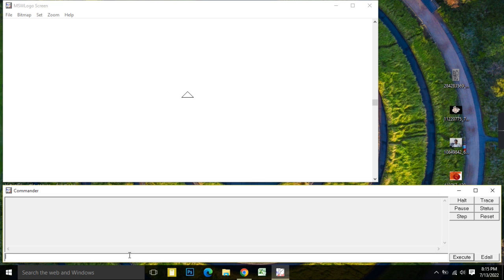Then we will type FD 60 — this means forward direction; the turtle will go 60 steps forward. Then RT 90, which means the turtle will turn right 90 degrees.